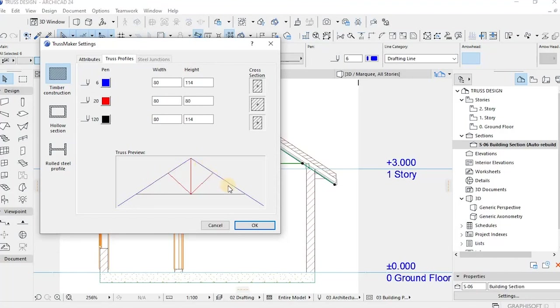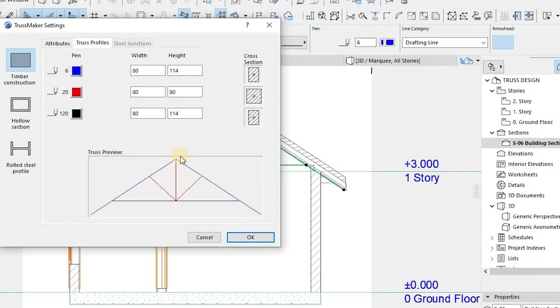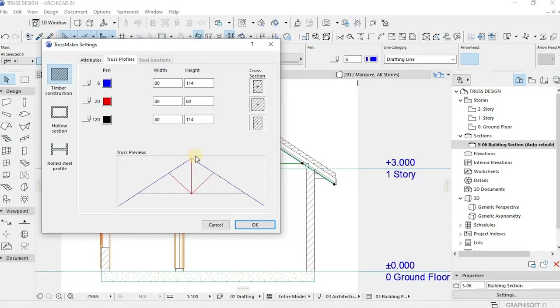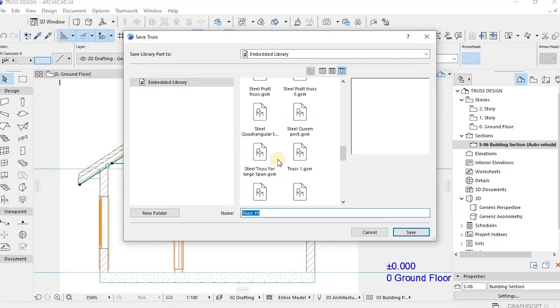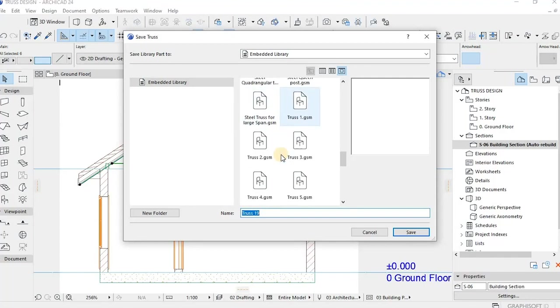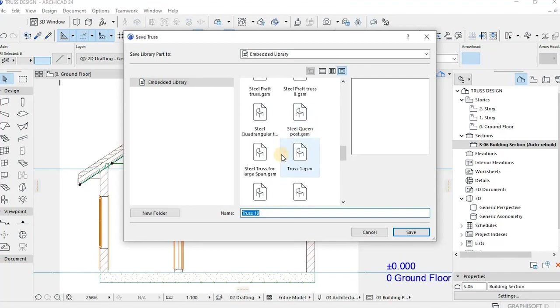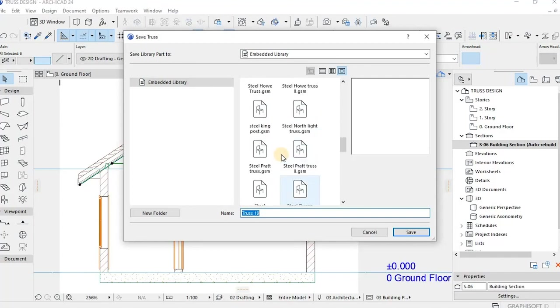Like I said, it's important to define the truss parts. You must assign different pen sets, different colors. And if you're okay with the measurements and stuff like thicknesses, you can go ahead and say Save.